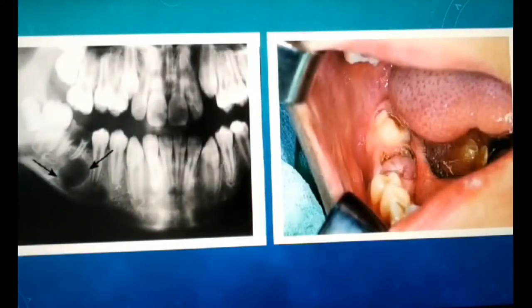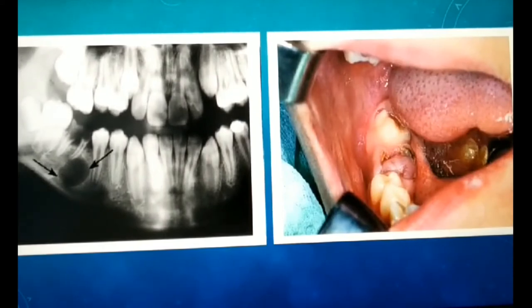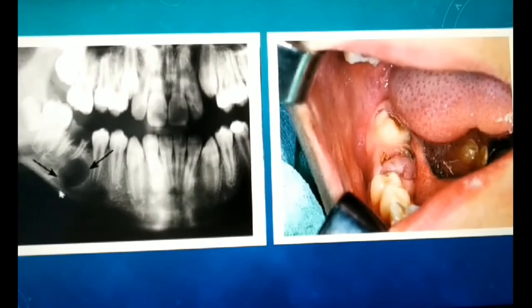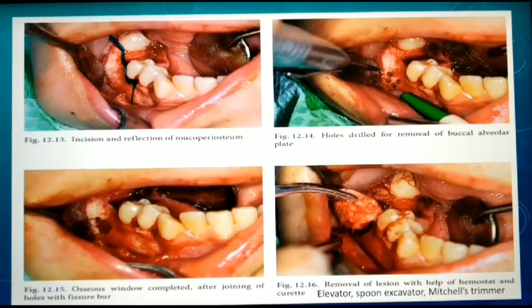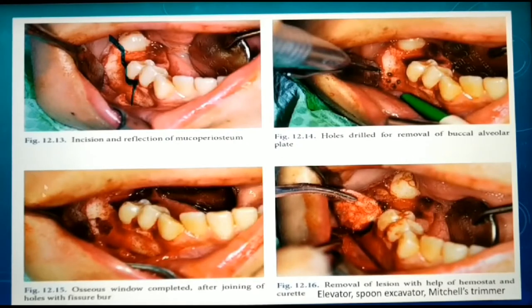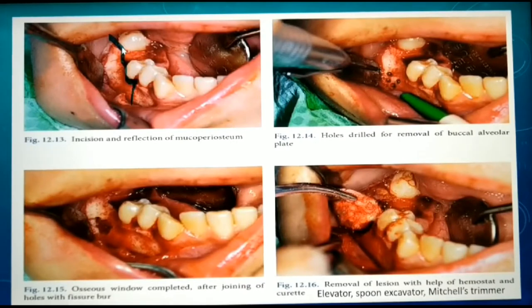We shall now discuss each step in detail using this case as an example. The image on the left is a radiograph showing the radicular cyst associated with the decayed right mandibular first molar, and the image on the right shows its clinical appearance. The first step after local anesthesia is to incise the soft tissue around the necks of the involved tooth and the adjoining teeth on either side. This image shows after flap elevation.